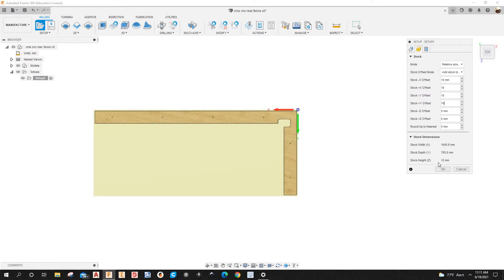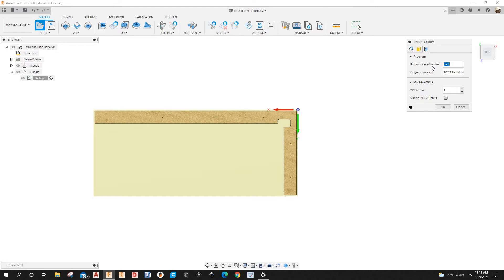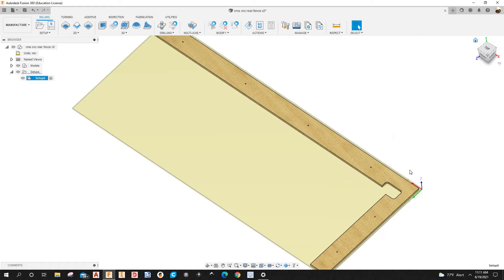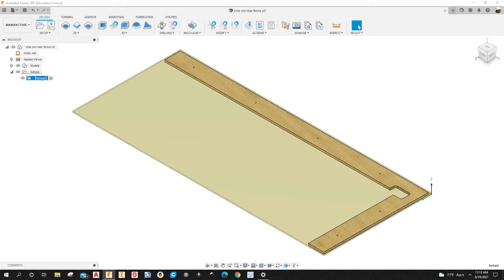The material is half-inch plywood, which is about 12 millimeters. Under Post Process, you can name the program — I'll name it CMS_CNC_Fence. You can also add a comment; I'll type the model number I'll be using to cut this out. Then click OK.